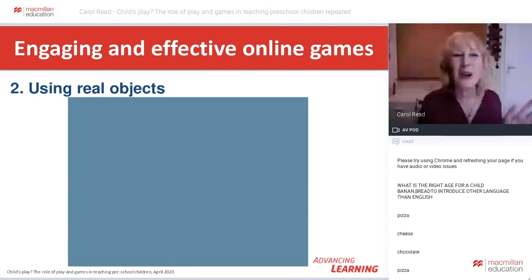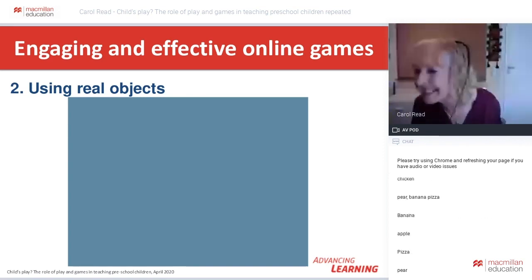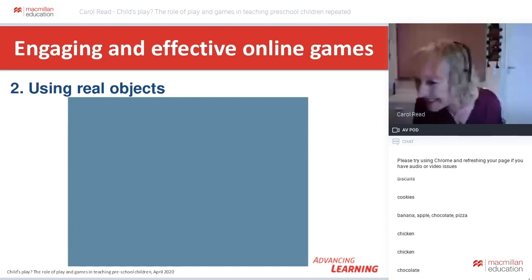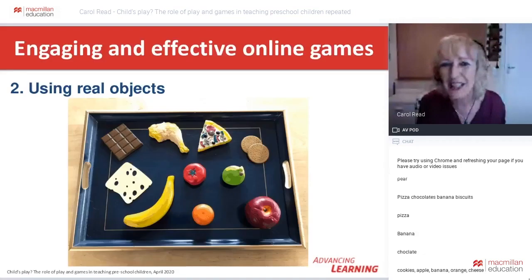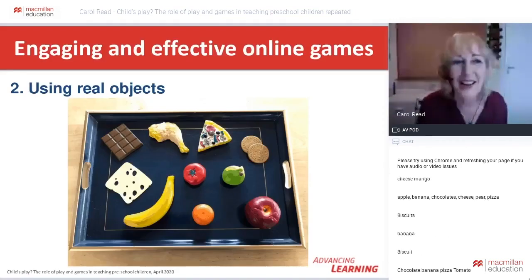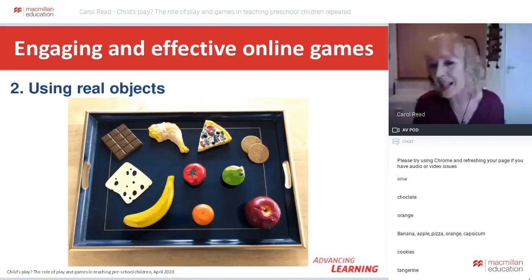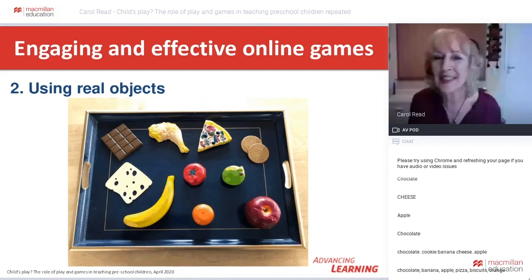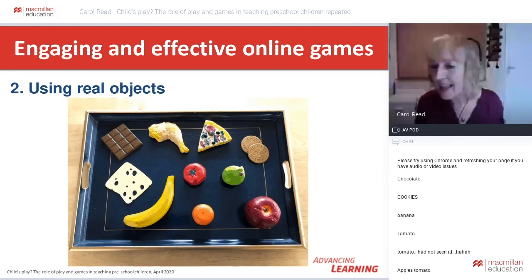A very traditional game that works extremely well online is a memory game. Look at all the objects on the tray and see if between you, you can name all ten items in the chat box. 'Pizza? Brilliant. Apple? Banana? Chocolate? Cookies? You're brilliant!' You're collaborating to do this activity — fantastic! Real objects then provide a range of resources for keeping our little children engaged and learning online.